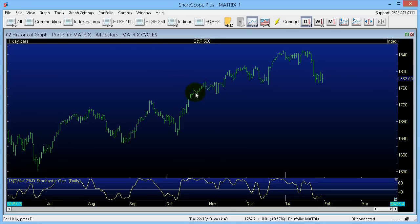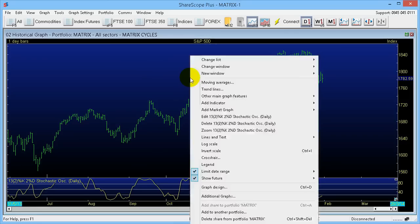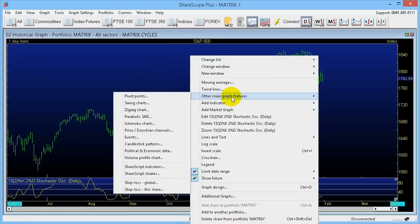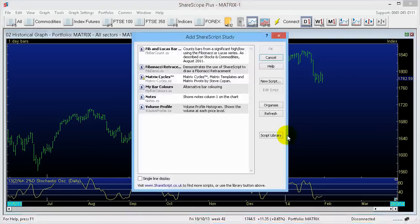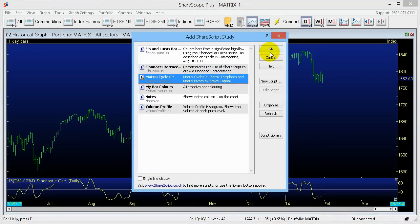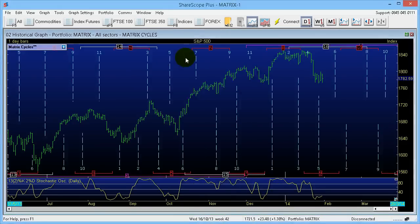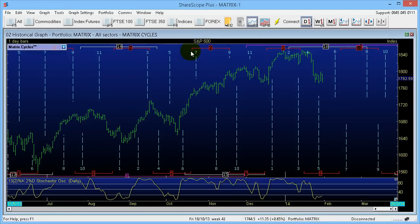You can change this — it's all customisable as I said. If I right click now and go to Other Main Graph Features, then down to ShareScript Studies, click the Add button and select Matrix Cycles and OK, it will put Matrix Cycles directly onto the chart. There are quite a number of solutions built into this, and in fact ShareScope holds the biggest amount of Matrix Cycles of any of the add-ins.